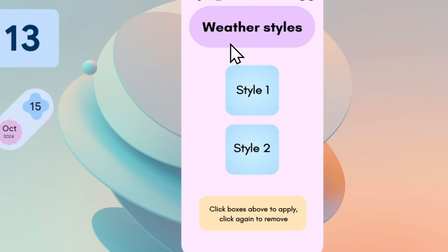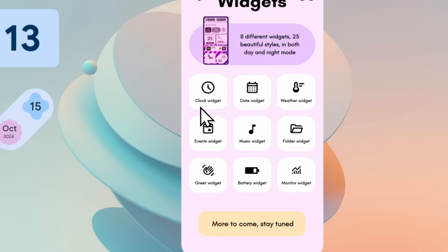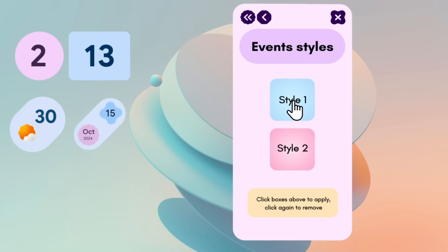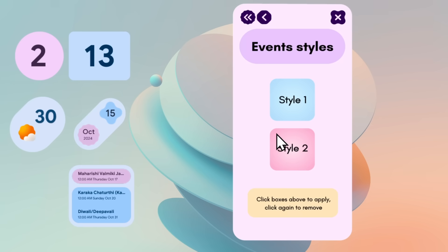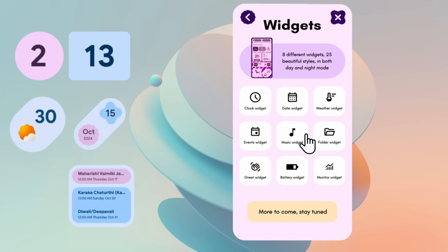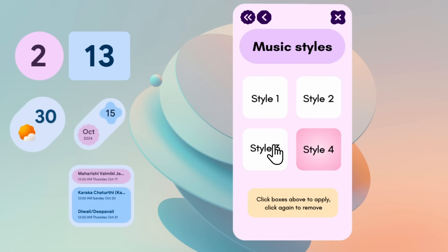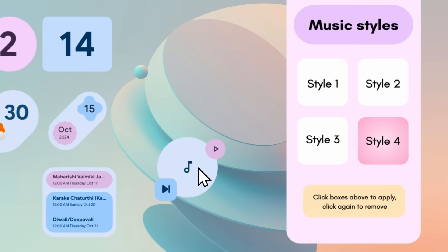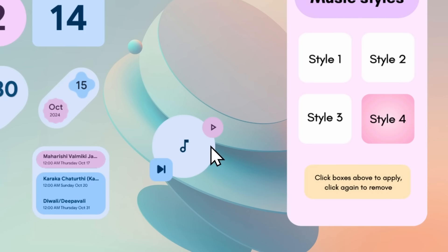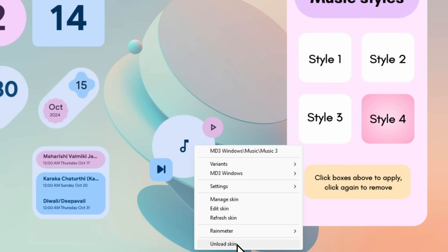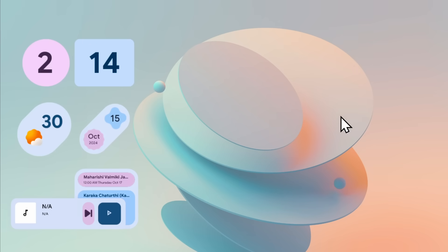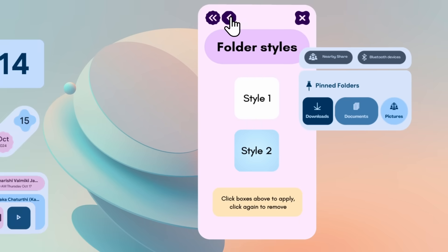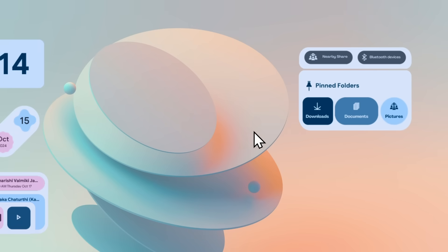Now let's go to the events widget and add it to the screen. Then we have the music widget — let's add style one to the desktop. You can remove any skin by right-clicking on it and selecting Unload Skin. We also have the folder widget, which I'll briefly show before going back to the main settings menu.